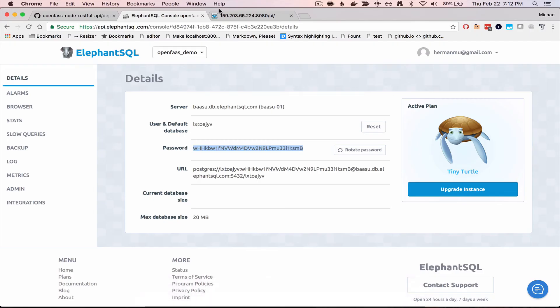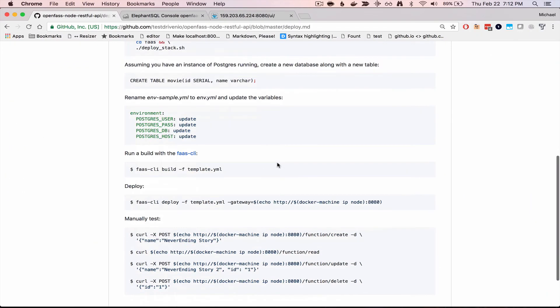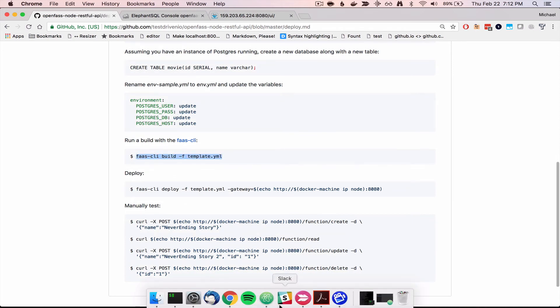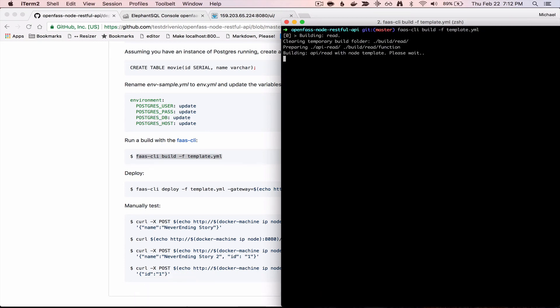Okay, so now we can just run a build using the Fast CLI. If you don't have that, you'll have to download and install that. And there is a link there for that.